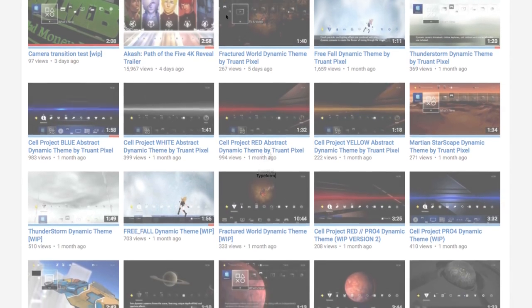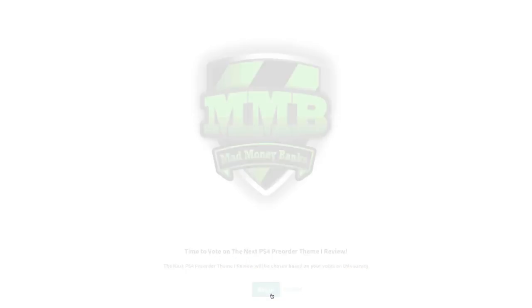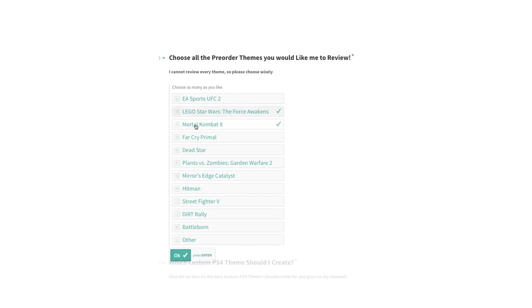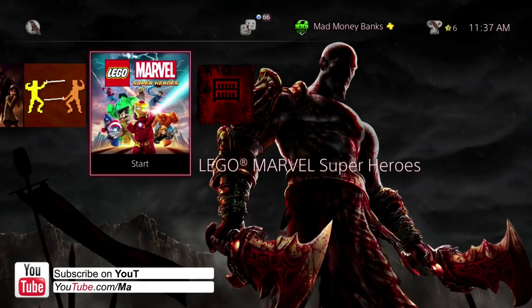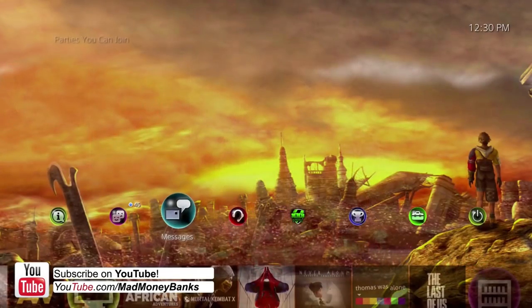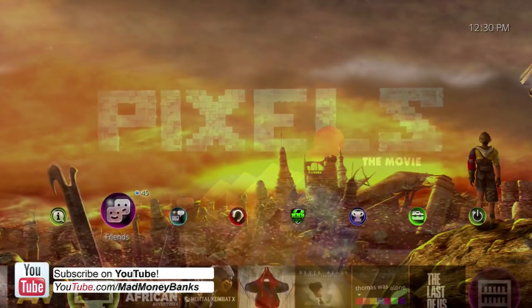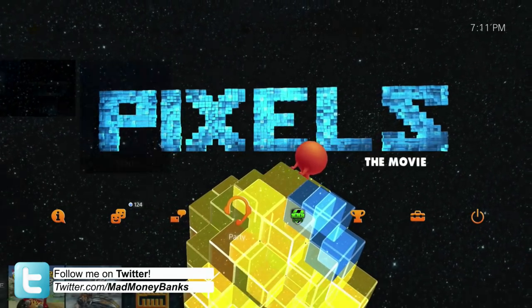Make sure you cast your vote for the next pre-order theme that I review and leave a like on the video if you like this video. Subscribe if you want to see more and until next time I'll see you guys later. Peace.